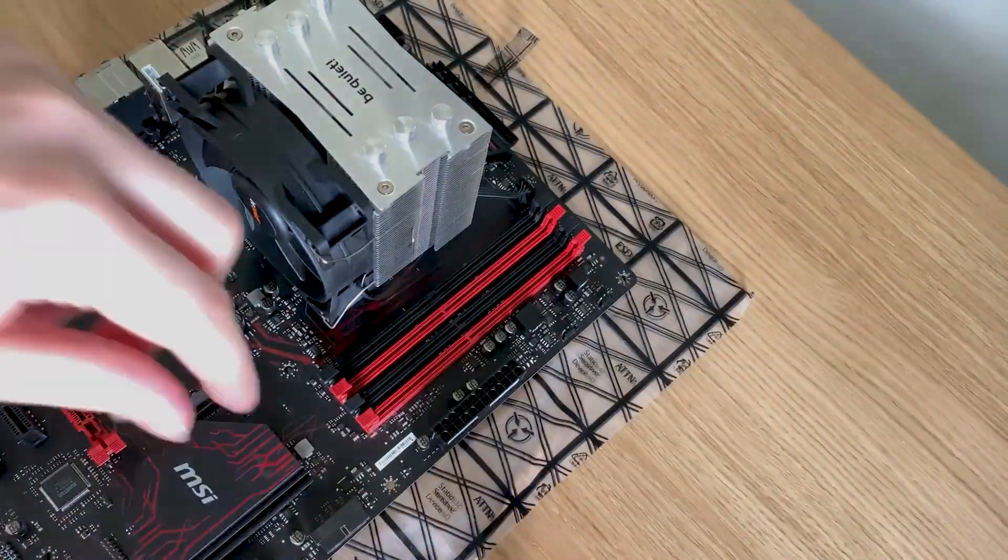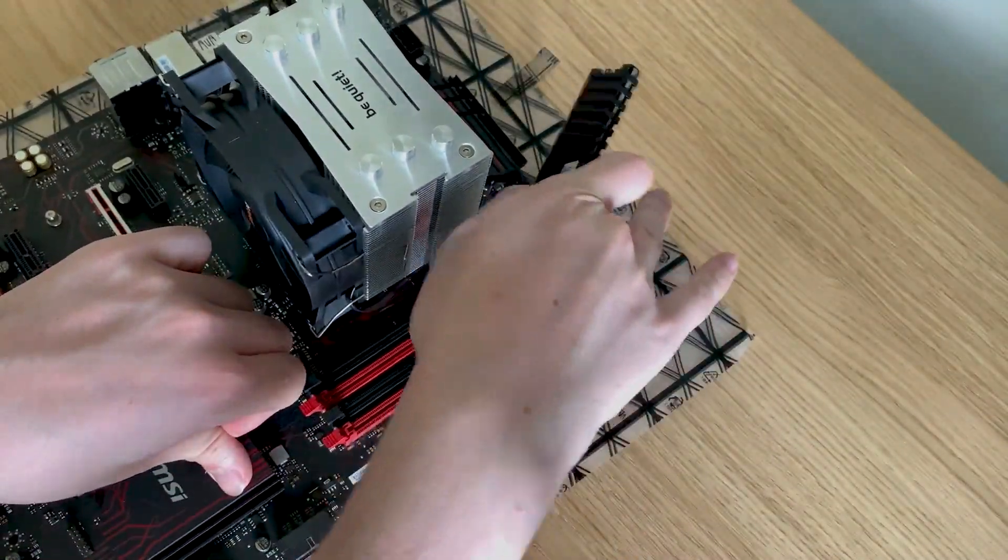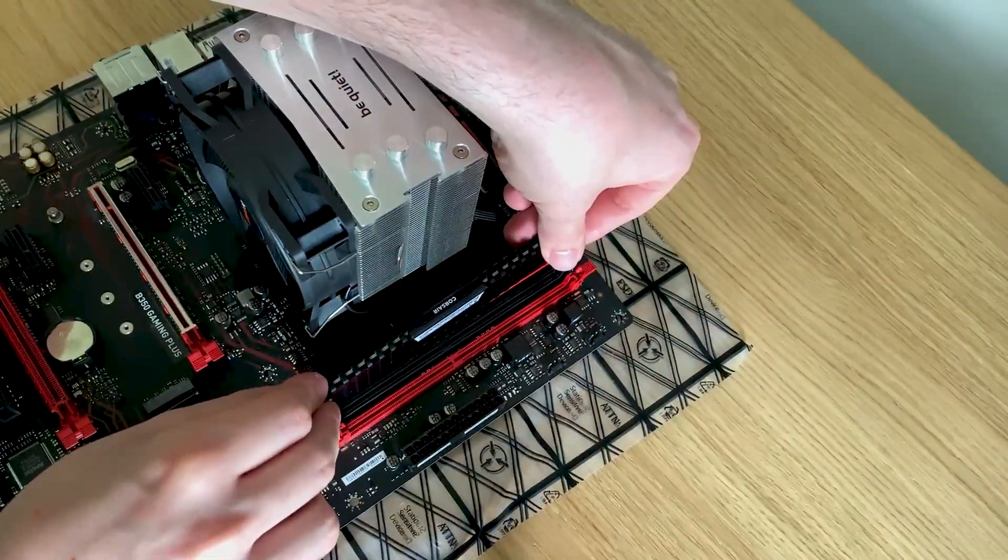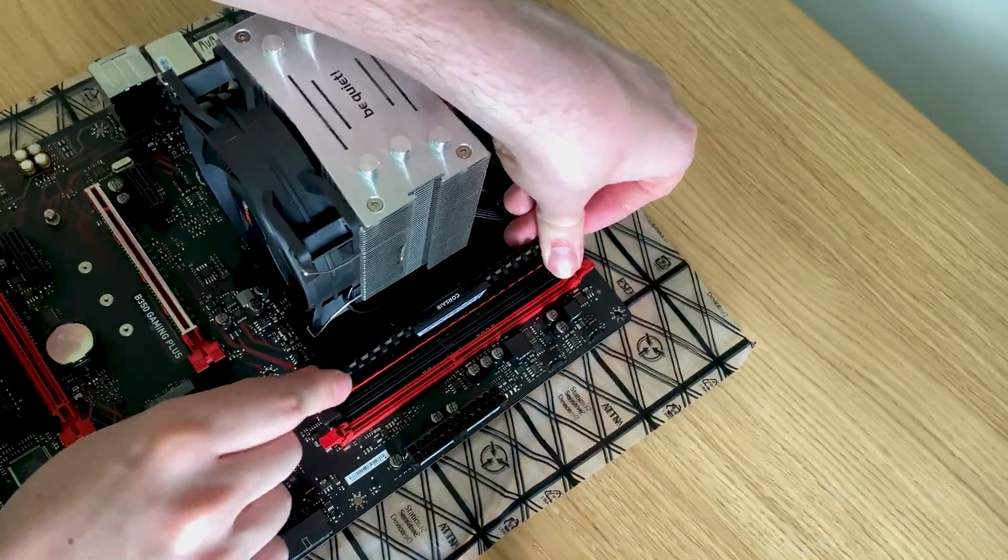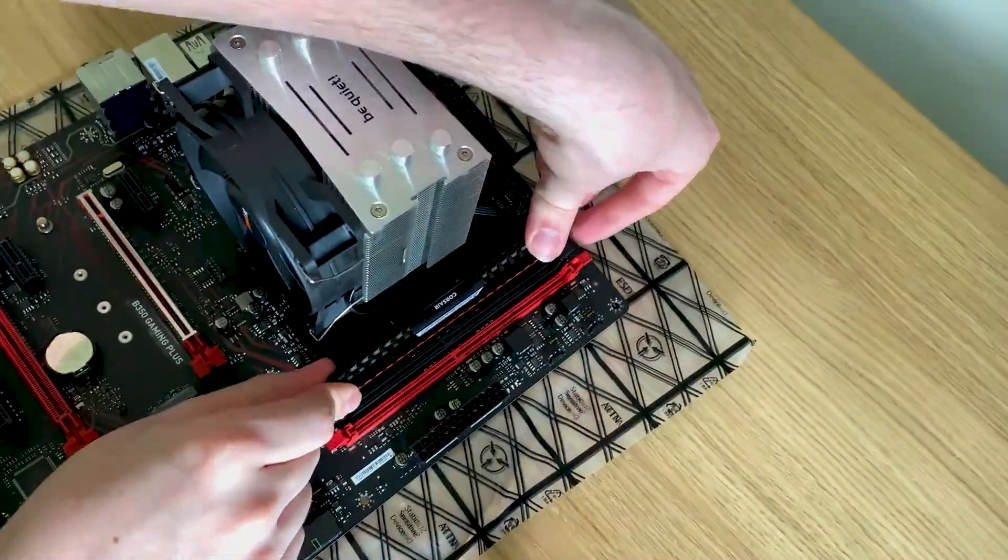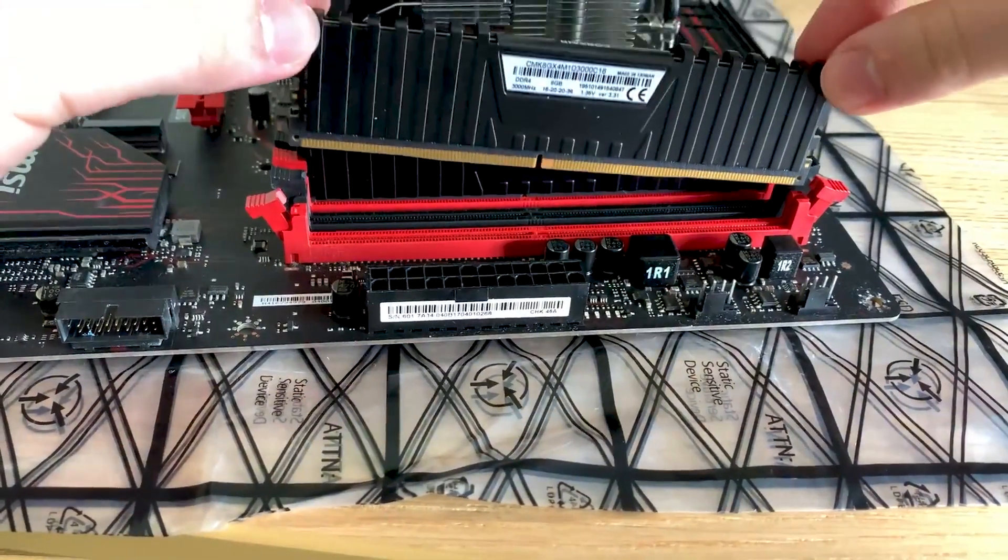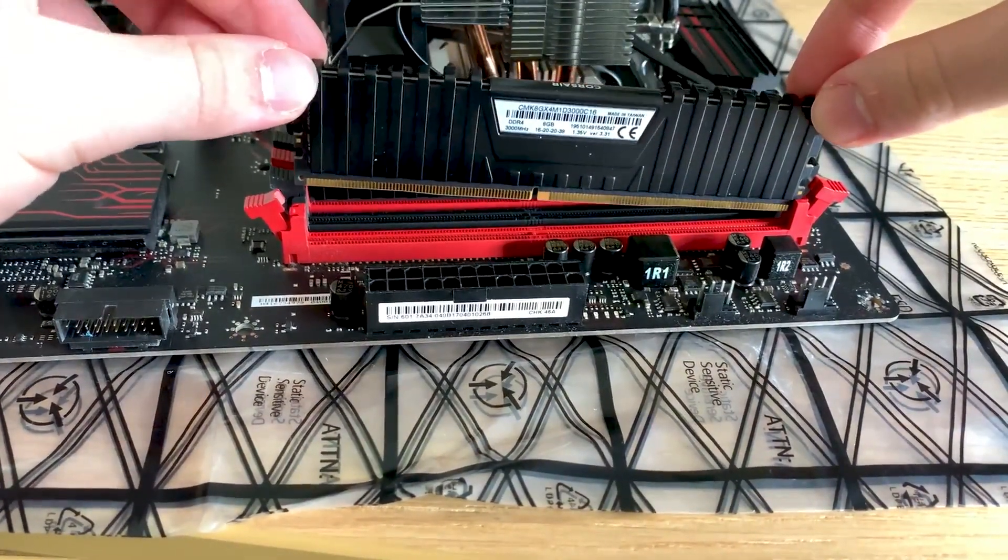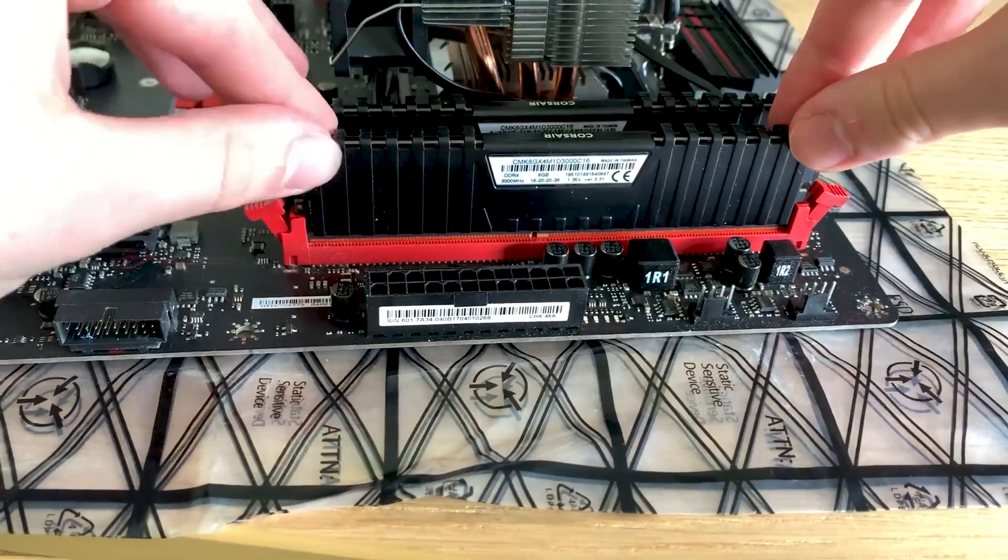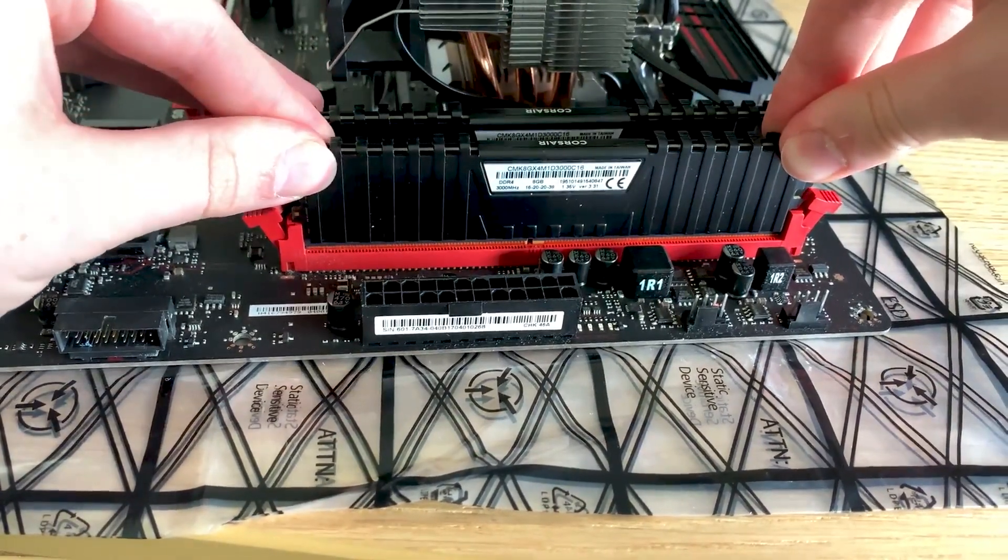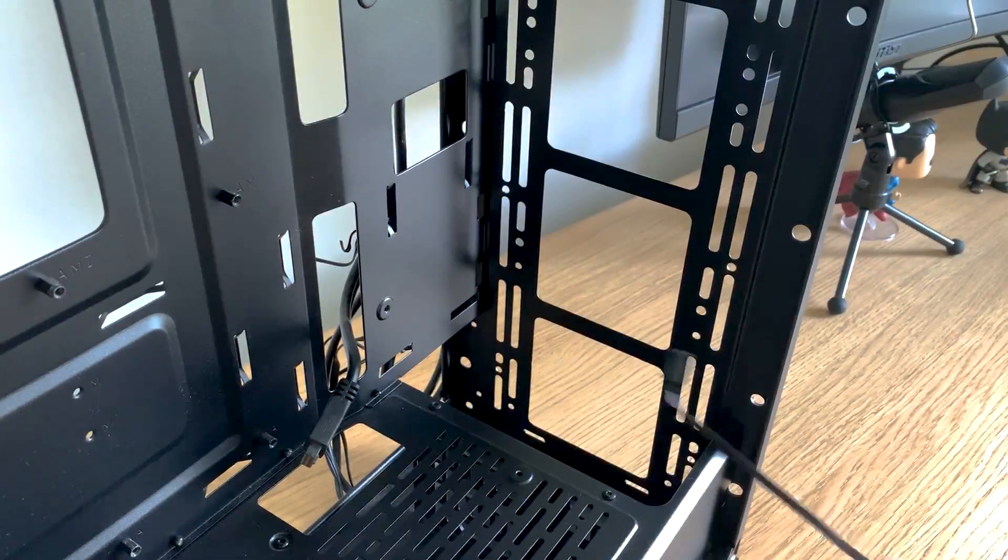When you're installing the RAM, make sure that the sticks are around the right way and make sure the clips are pushed out and that whenever you install the RAM, if it doesn't click, you haven't pushed hard enough. Here is a side view of the RAM going in. You can see the clips that are pushed out at the start and then whenever you push the RAM in and give it a good push, the clips then click into place.